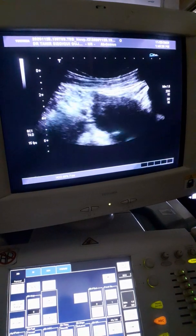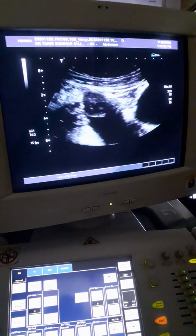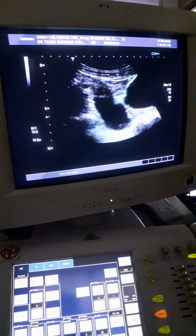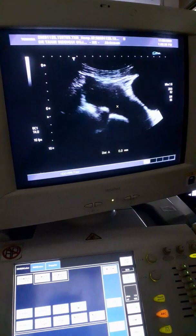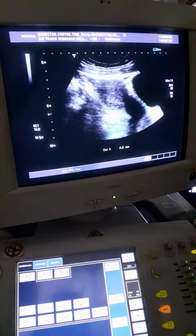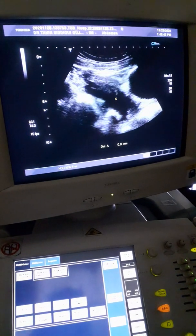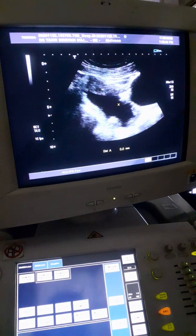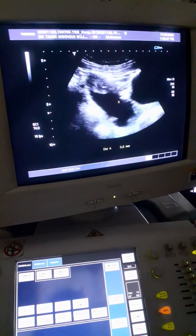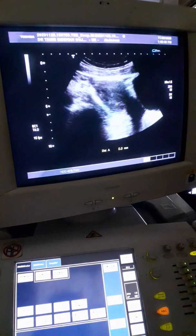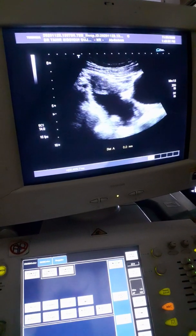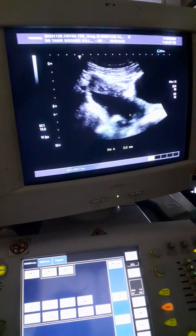This appears like a cyst, but this is a fluid collection. The uterus in longitudinal section — as I move the probe towards the inguinal region, the right ovary region, I see fluid posterior to the uterus. This is the ring, this is the fluid.